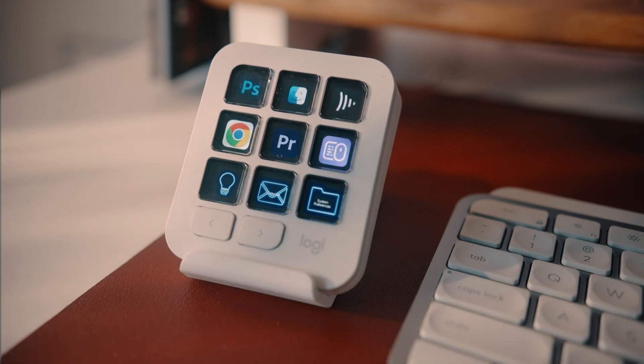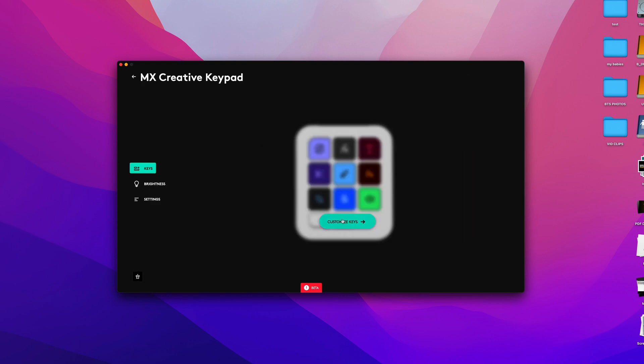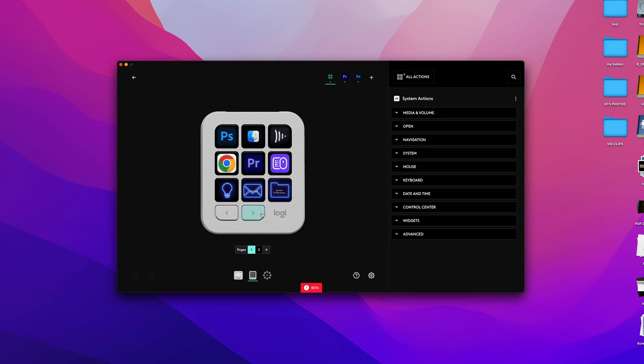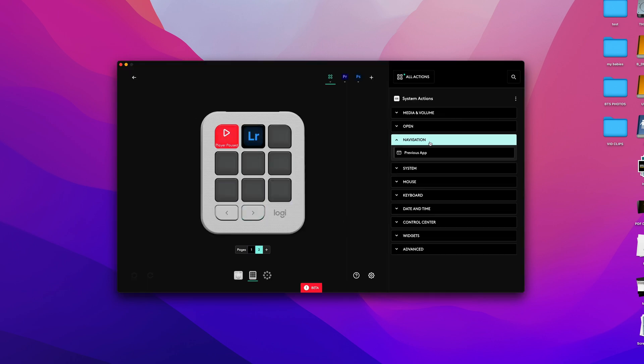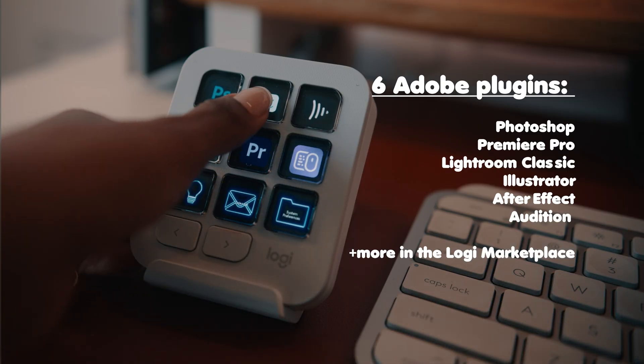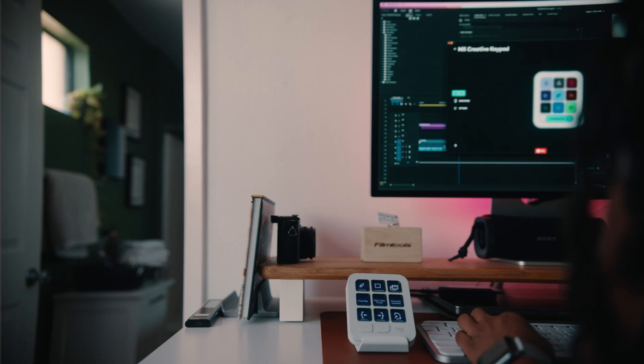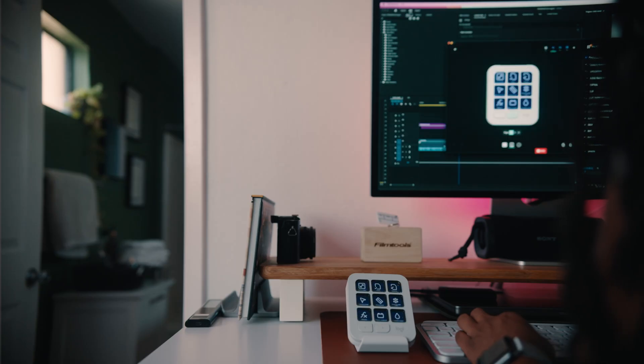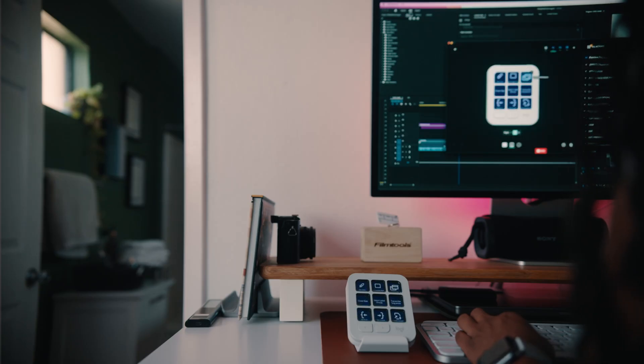The cool thing about the MX Creative Keypad is you get nine illuminated buttons that you can customize for whatever programs you use on a regular basis. For me I've customized it for Adobe Photoshop, Frame.io, the Logi app itself, Finder, the internet, Adobe Premiere, Zoom — you can add whatever programs, folders, or software you use on your computer regularly.